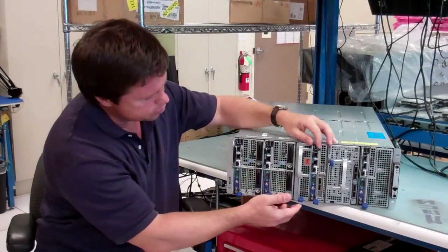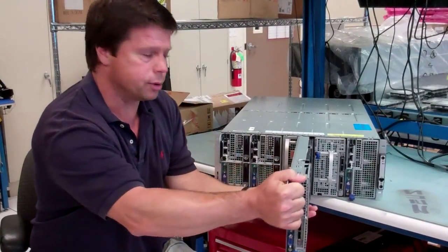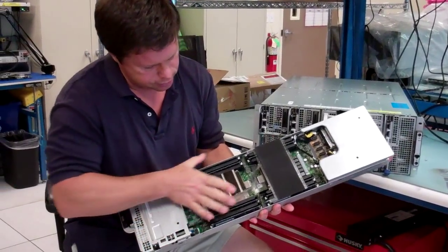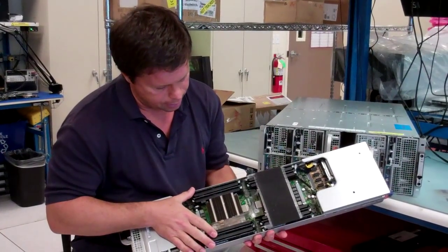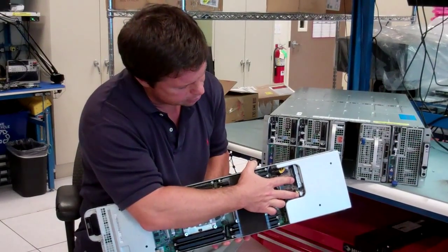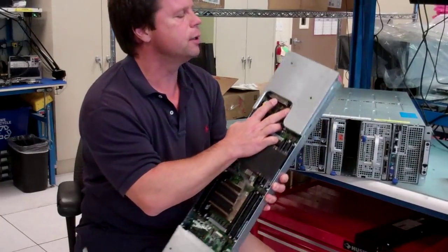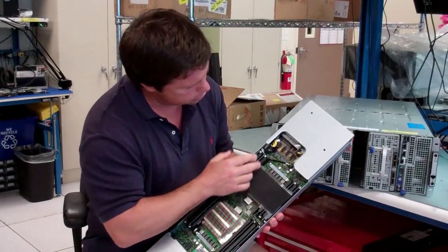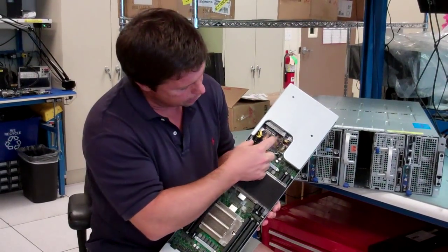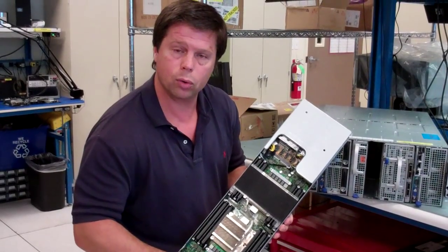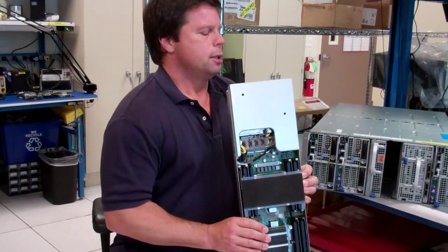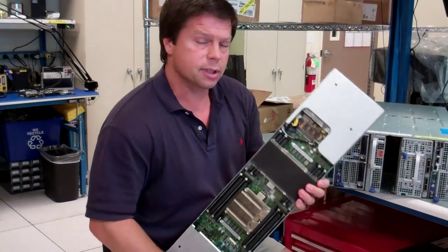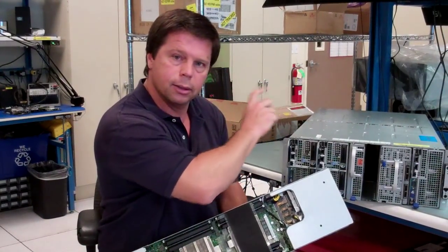So we created different sled types. Probably the most basic sled type is a single-wide compute. The single-wide compute has our two-socket motherboard. In this case, this is a Sandy Bridge EP board. And then you can kind of see under this little protective cover we have a couple of 2½-inch drives.